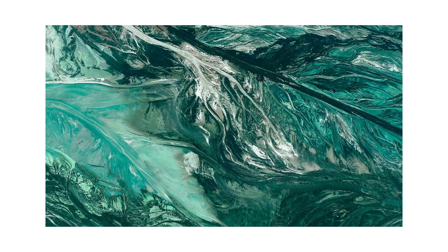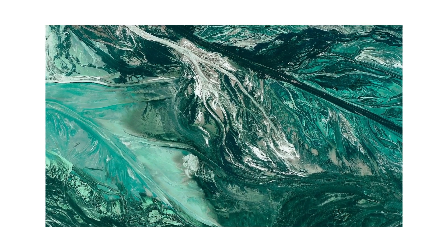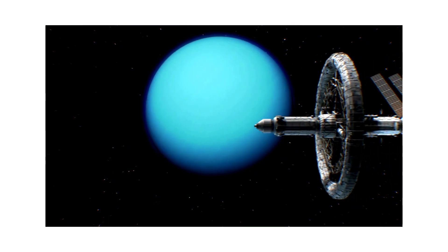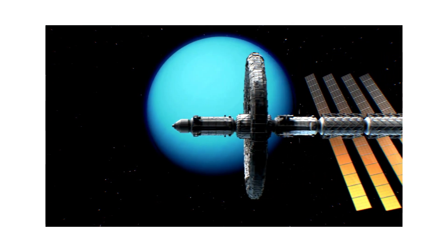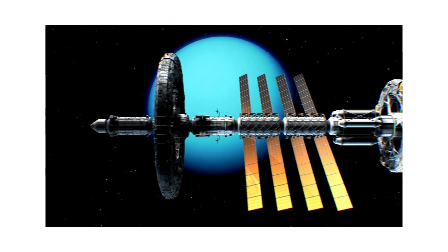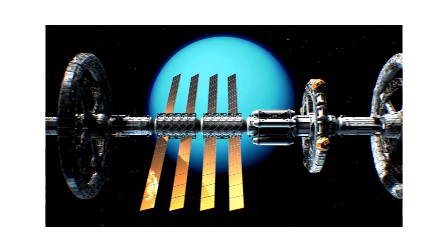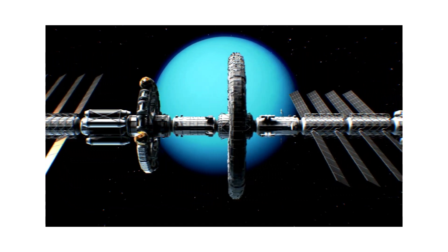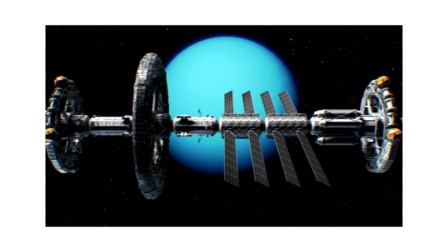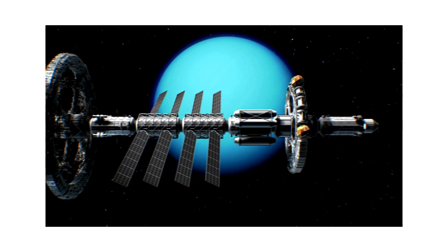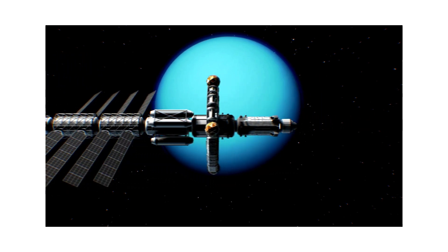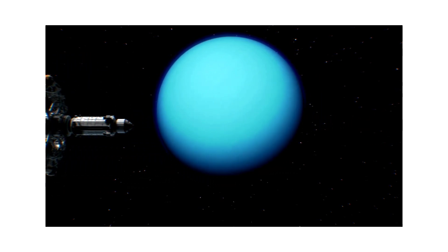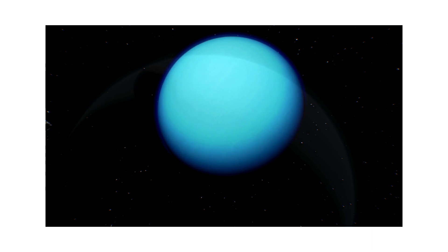Orbiting the sun in a slow ballet, it takes 84 Earth years to make its way. Uranus is quiet but don't be fooled. It's a planet where the cosmos rules.